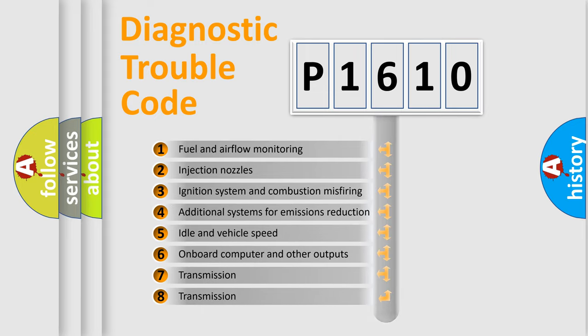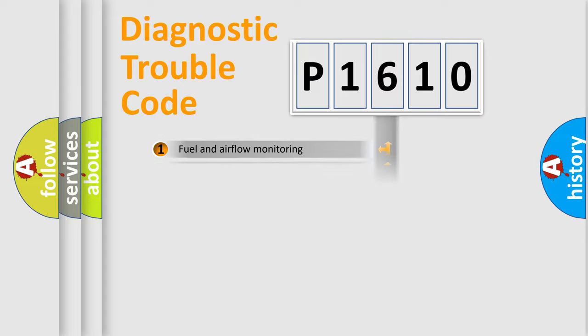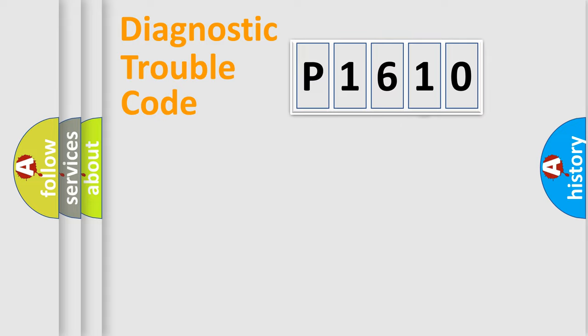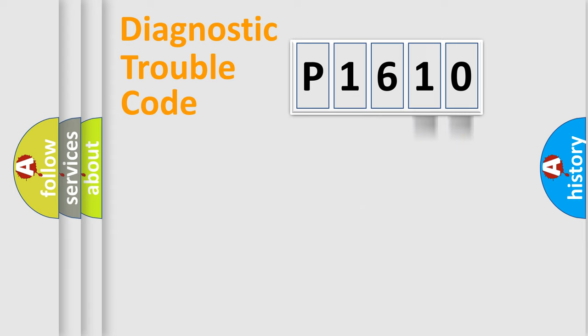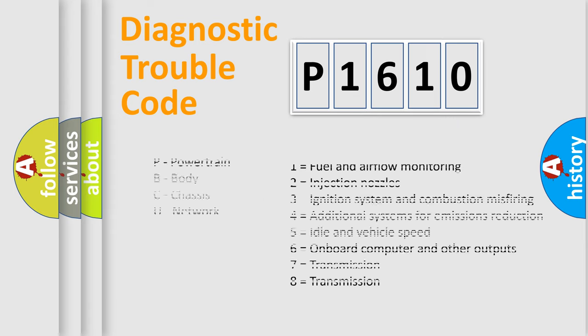The third character specifies a subset of errors. The distribution shown is valid only for the standardized DTC code. Only the last two characters define the specific fault of the group. Let's not forget that such a division is valid only if the second character code is expressed by the number zero.